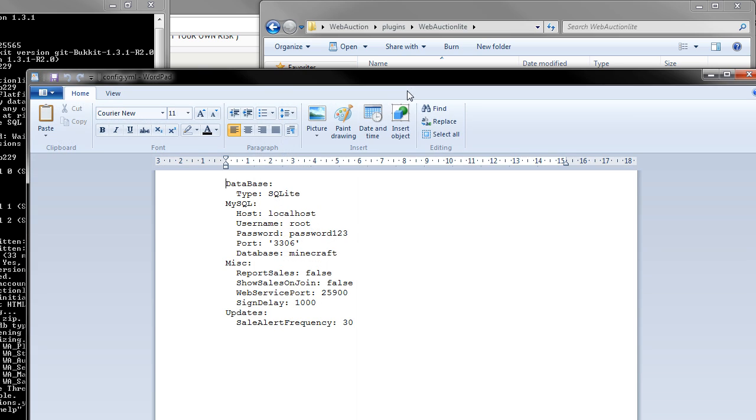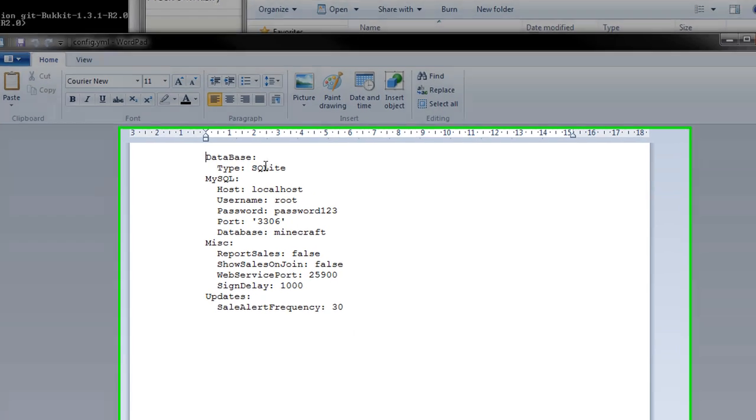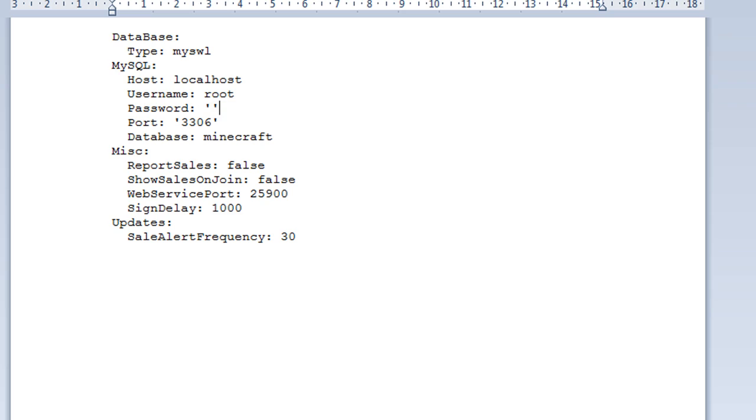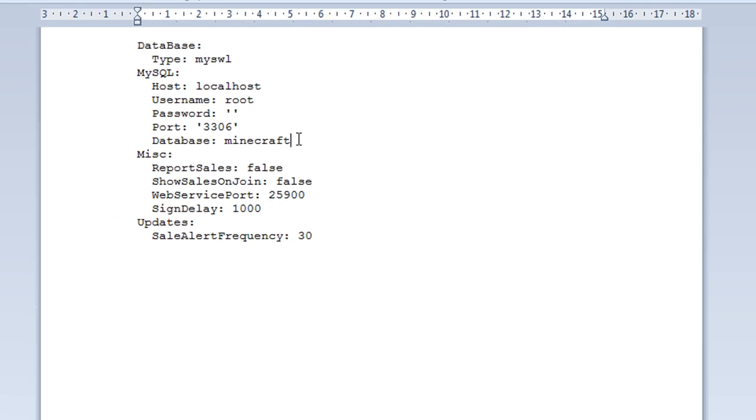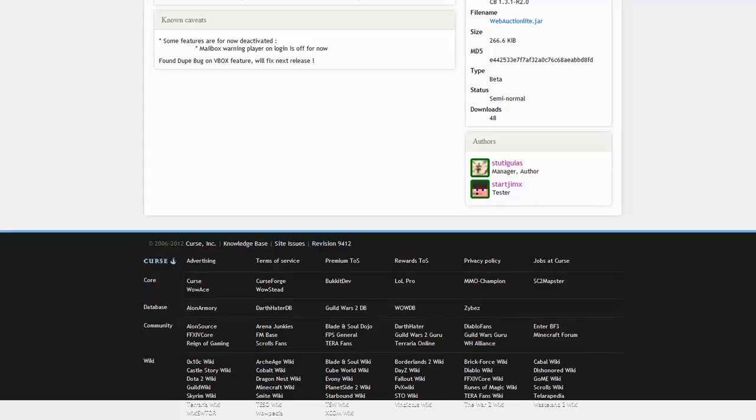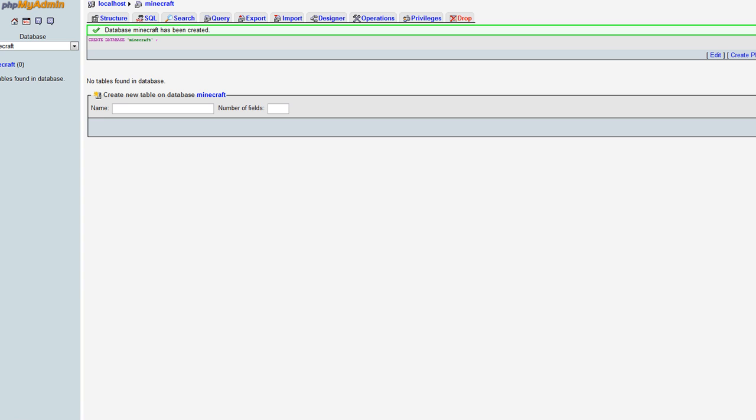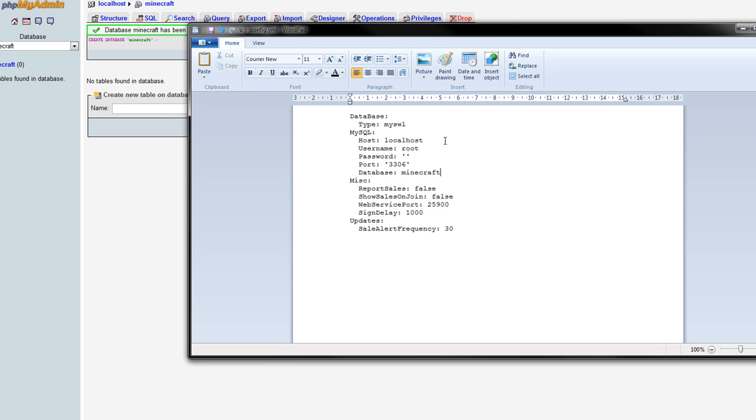So what we're going to do is we're going to change that to MySQL and then we're going to put in all our details from MySQL. Database name. Let's create a Minecraft. So there we are. I created the database so that should all work.